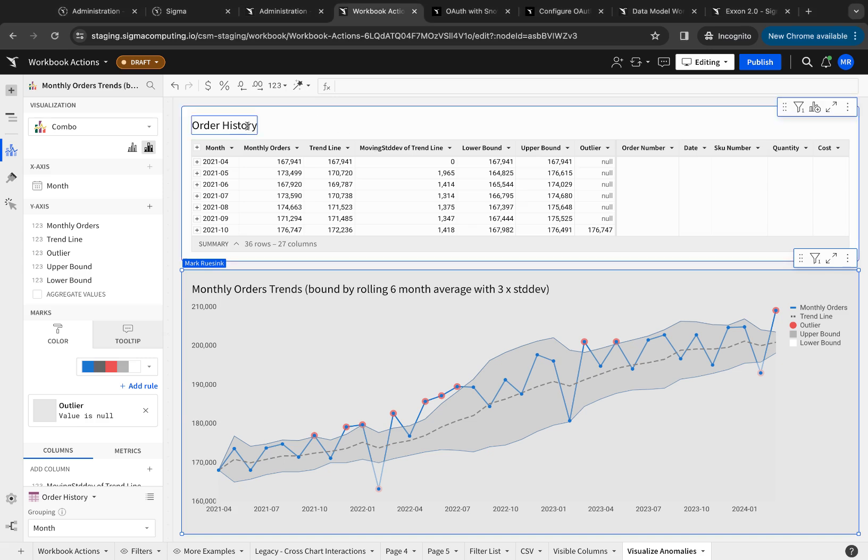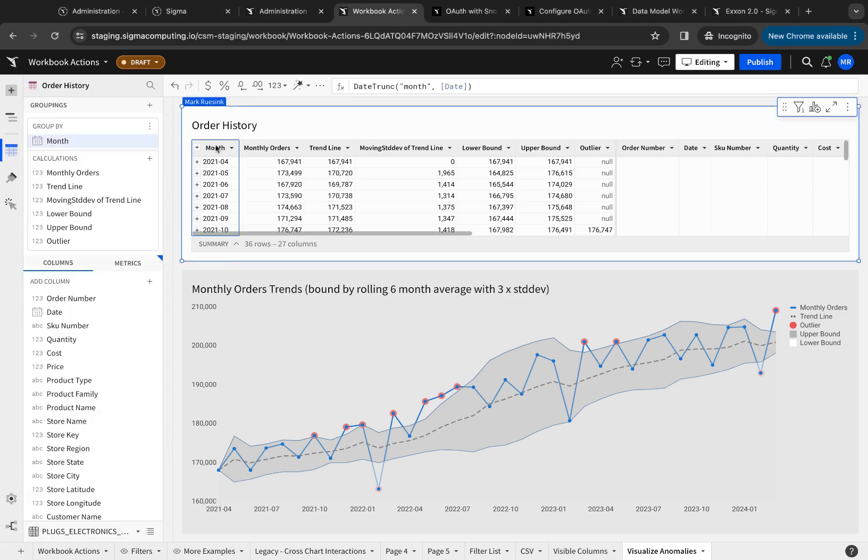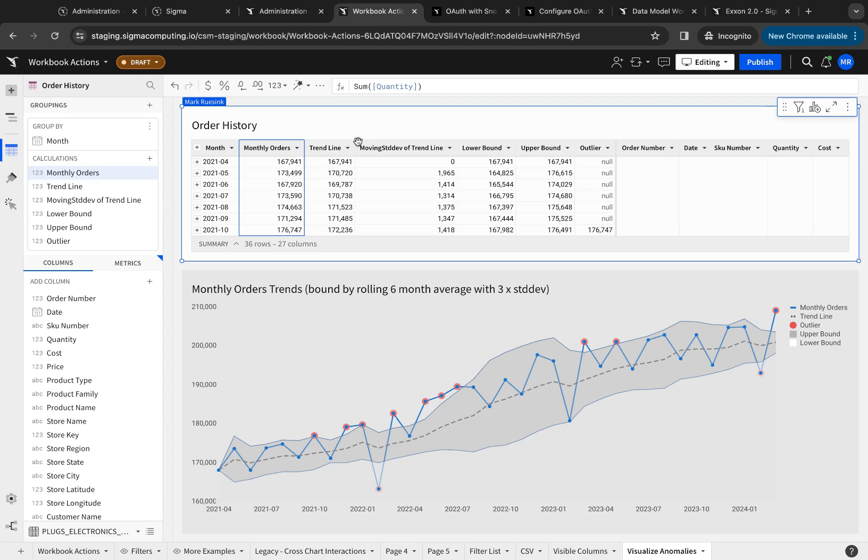The way this is set up is by first starting with a table where I've grouped by month, truncated to the month, and then calculating the values for my chart. First, I need the monthly orders. That's the sum of quantity.